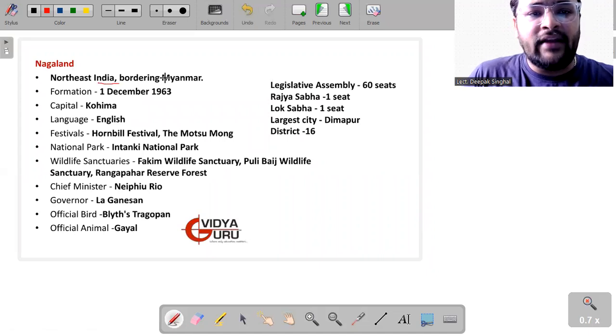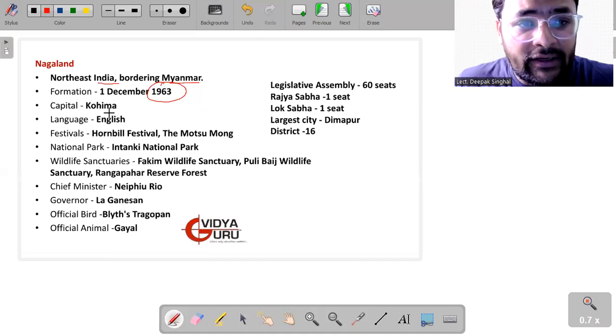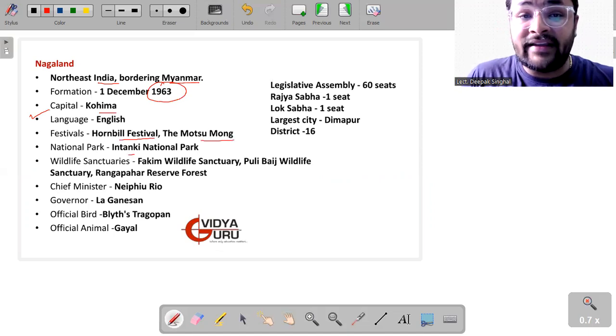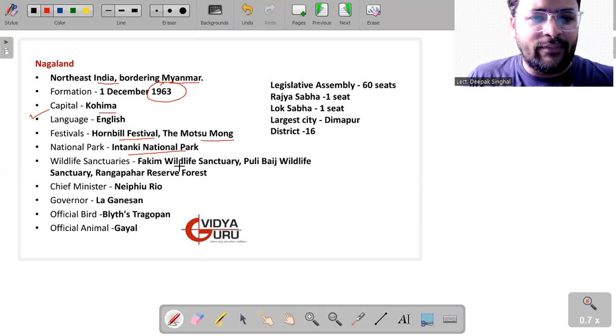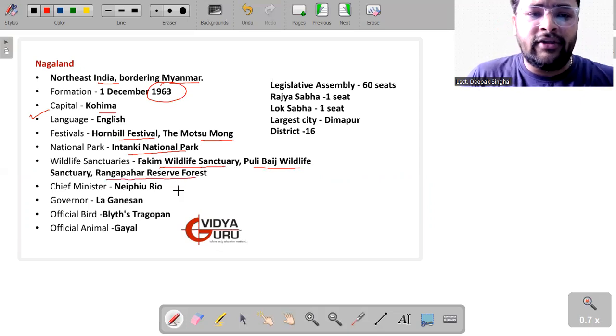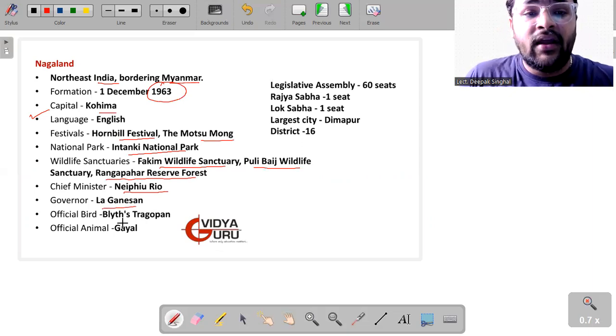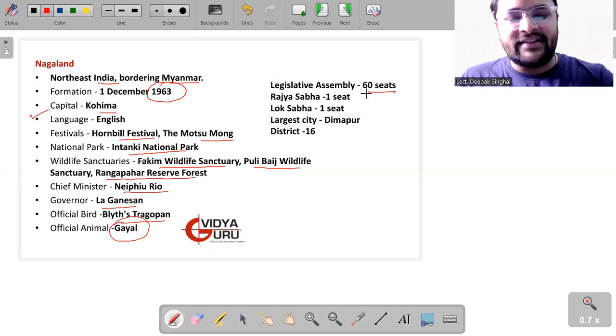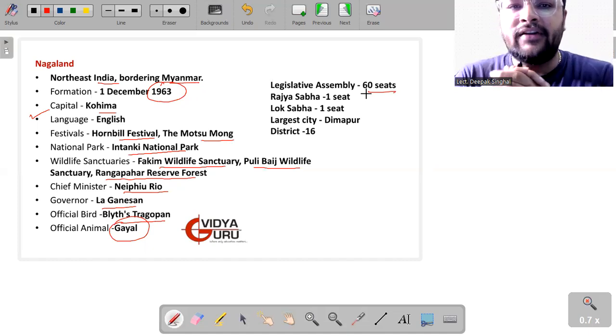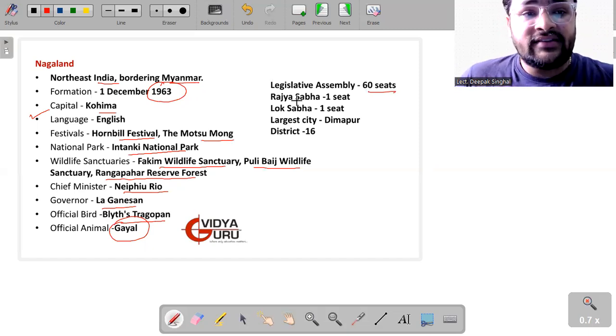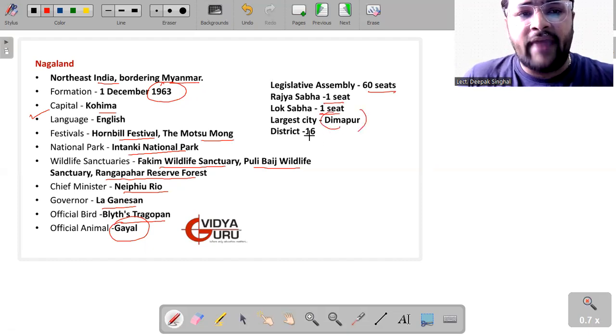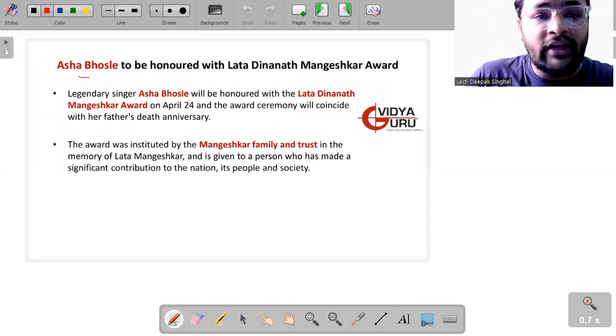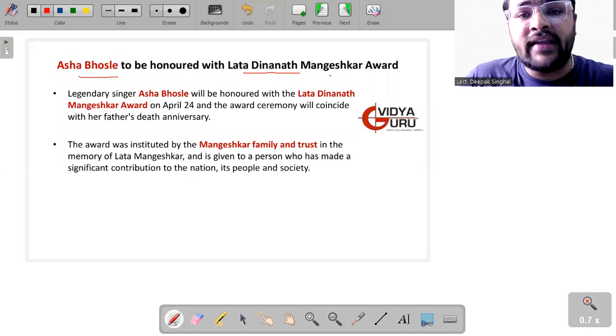Then we have something about Nagaland. This is the northeastern Indian state bordering Myanmar, formed in 1963 on 1st of December. Capital is Kohima. Official language is English. Festivals are Hornbill Festival. Ntangki National Park is in Nagaland. Some of the important wildlife sanctuaries that the state possesses are Fakim Wildlife Sanctuary, Puliebadze Wildlife Sanctuary. Then we have Rangapahar Reserve Forest. Chief Minister is Neiphiu Rio. Governor is La Ganesan. Official bird is Blyth's Tragopan and the official animal is Gayal. Legislative Assembly of Nagaland consists of 60 seats and only in this, on 2nd of March, the results of Nagaland were concluded because this year Nagaland had elections in the month of February. Results were concluded in March. Rajya Sabha seat is only one. Lok Sabha seat is only one. Largest city is Dimapur of this state and the total number of districts that Nagaland has is 16.